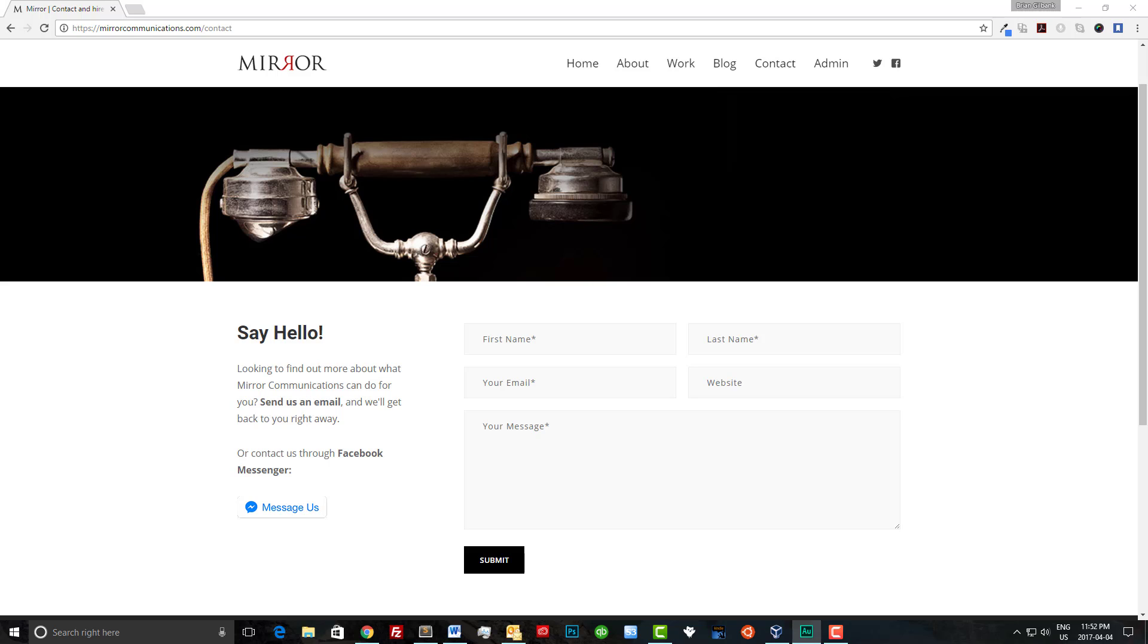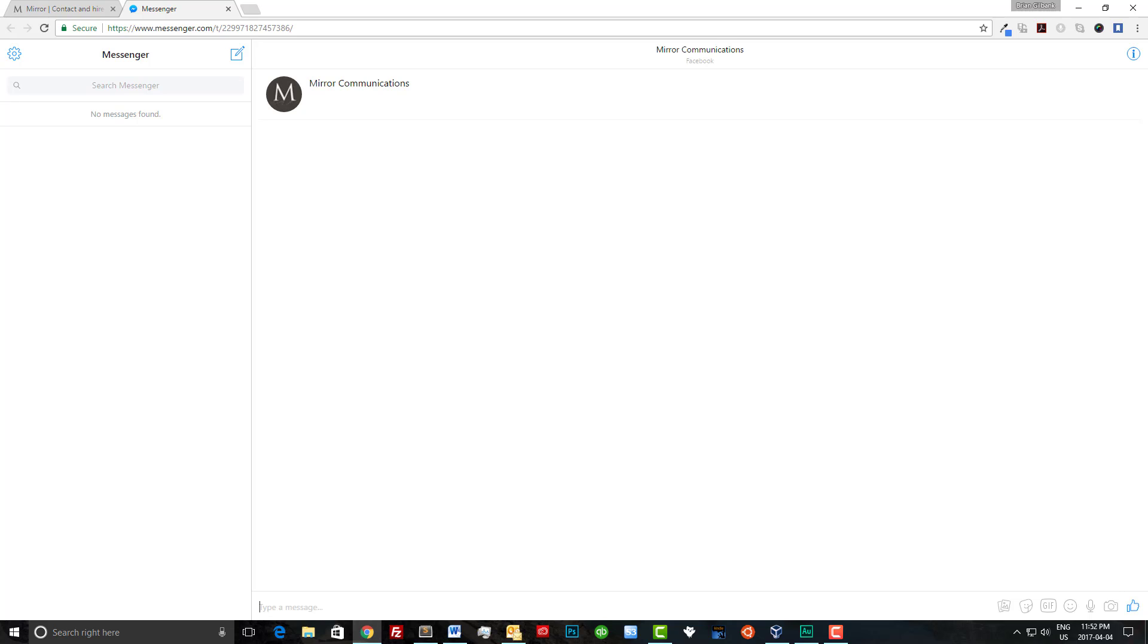If a user clicks on the message us button they will be redirected to Messenger on the web. If they had clicked this button from their iPhone or Android phone the chat would have opened on the Messenger app instead.